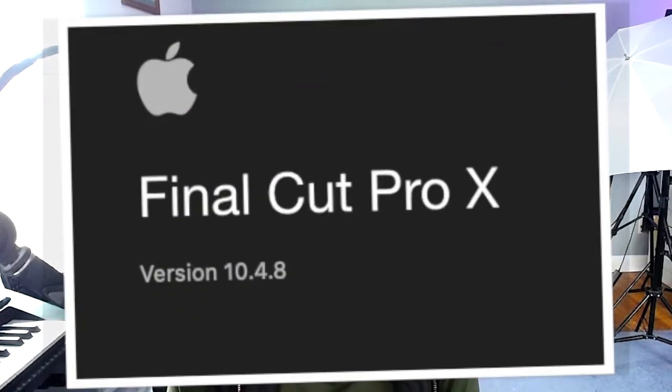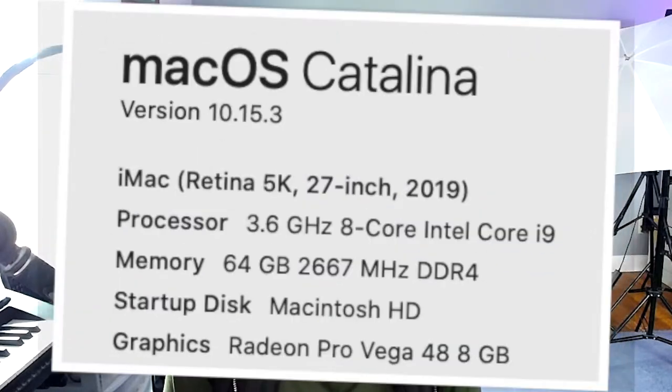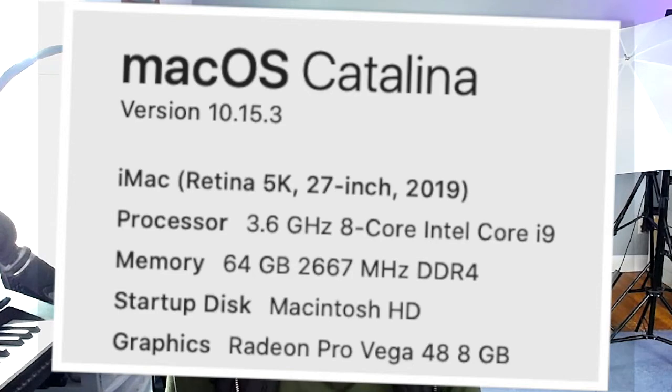First I want to let you know what version of Final Cut Pro I'm using. This is version 10.4.8 and the operating system I'm using on my Mac is OS Catalina 10.15.3, and these are the specs on my computer.